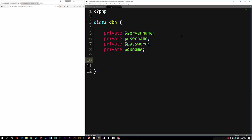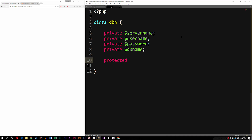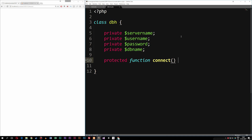After creating these properties, I'm going to create a protected method called connect. You might be asking, why am I making this protected? That's because the only time I need to access this is using another class that extends to this class. We won't be doing anything other than connecting to the database using this class, so we need to make sure other classes can use this database connection. When we use protected, I can extend other classes to this class and use functions inside it.